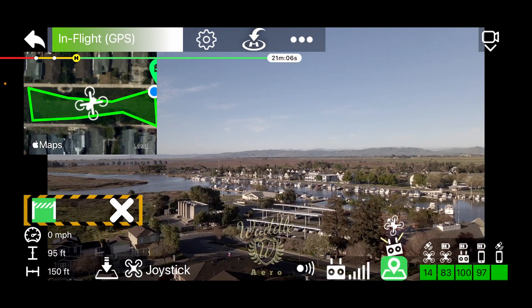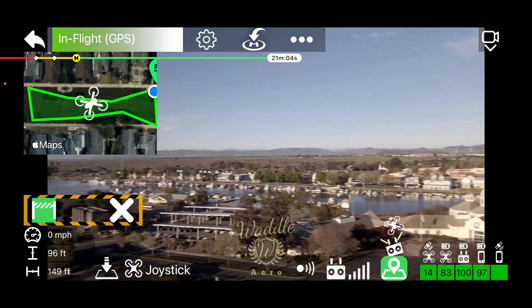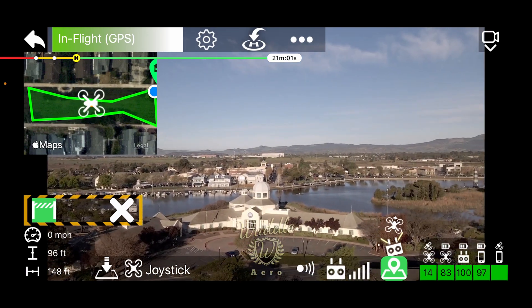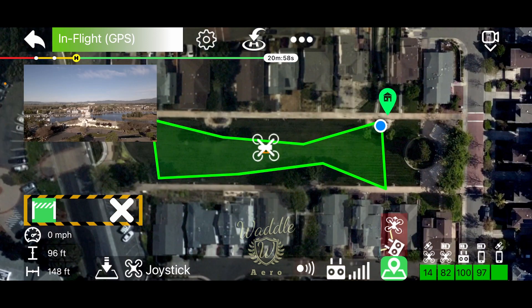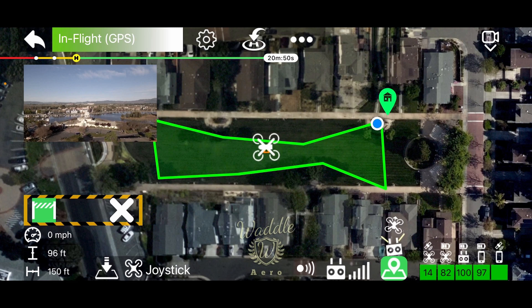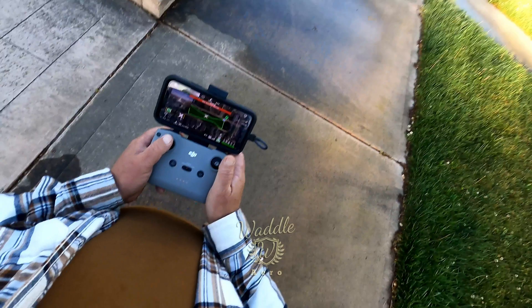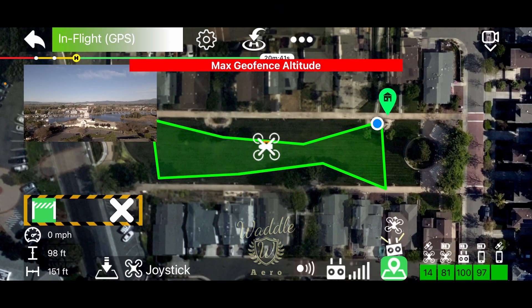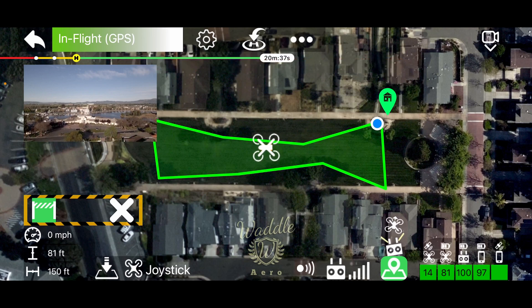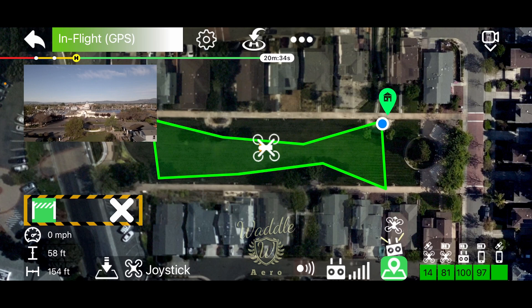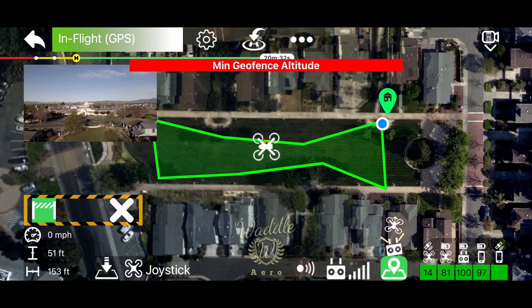We've got the drone in the air and we're inside the geofence. I'm going to tap the map to change the view to geofence view so we can see the drone a little clearer inside the geofence. You can see in the lower left-hand corner of the screen the maximum altitude we set on the geofence. Even though I'm trying to raise the drone, it won't go up because we're at the max geofence altitude. As I start descending, that warning goes away. When we reach the bottom — the lower limit — you get the minimum geofence altitude warning and the drone won't descend any further.